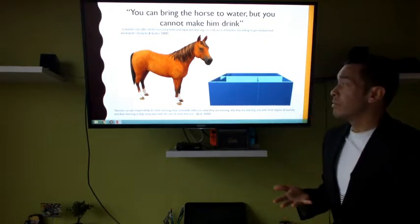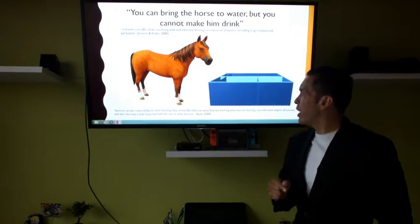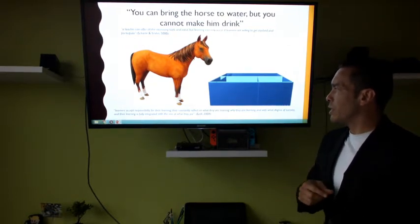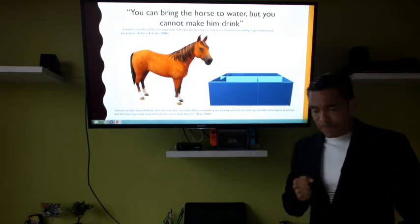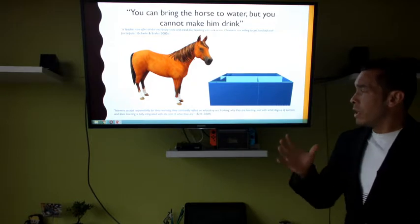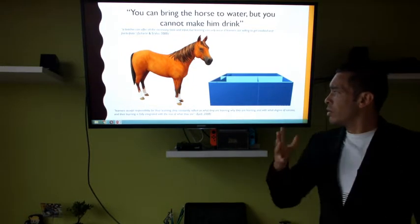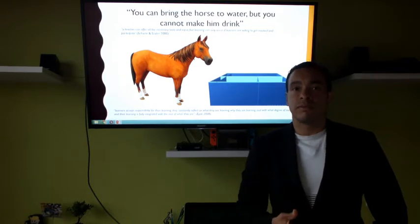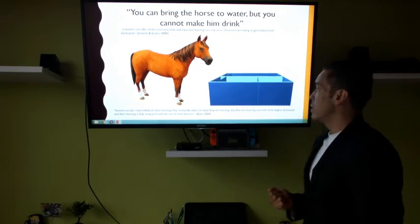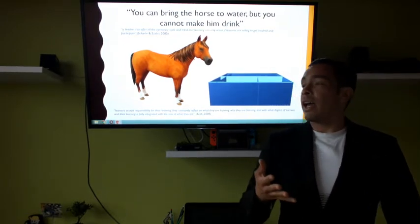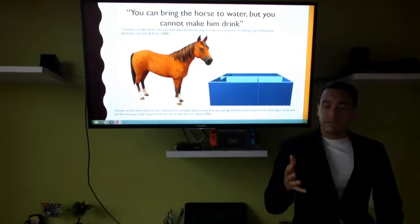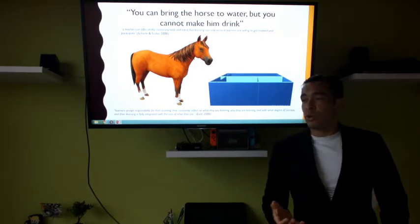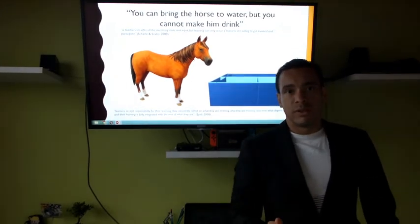As learners, you accept responsibility for your learning, constantly reflect on what you are learning and with what degree of success, and your learning is fully integrated with the rest of who you are — Agu, 2008. It is up to you. It is not supposed that just by being at university you are going to learn. That is why I tell you to be very careful with the career you choose. Love what you are going to study so you can get a job in what you love and so you don't have to work any day.